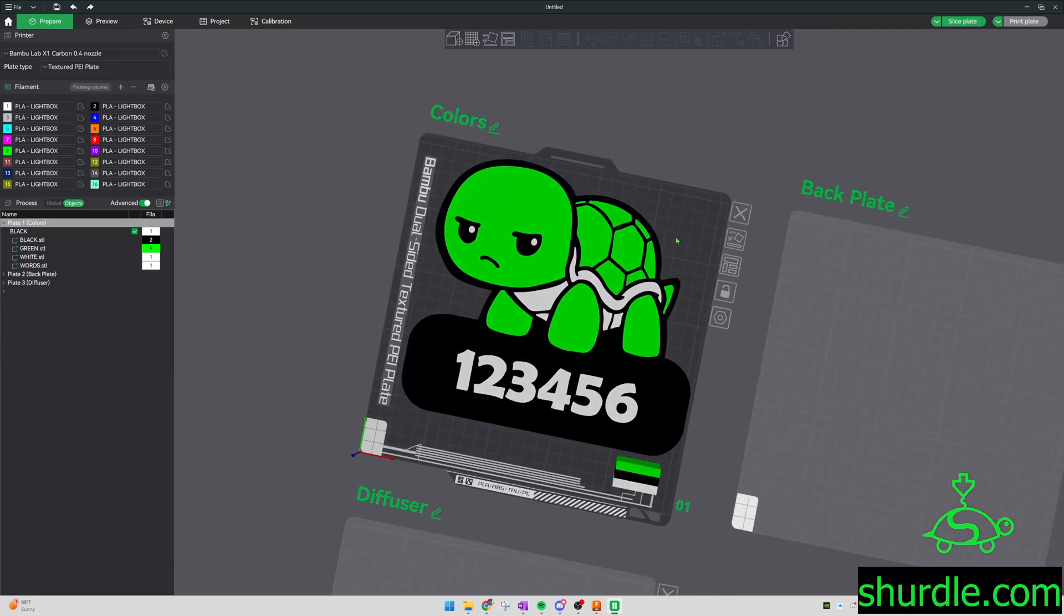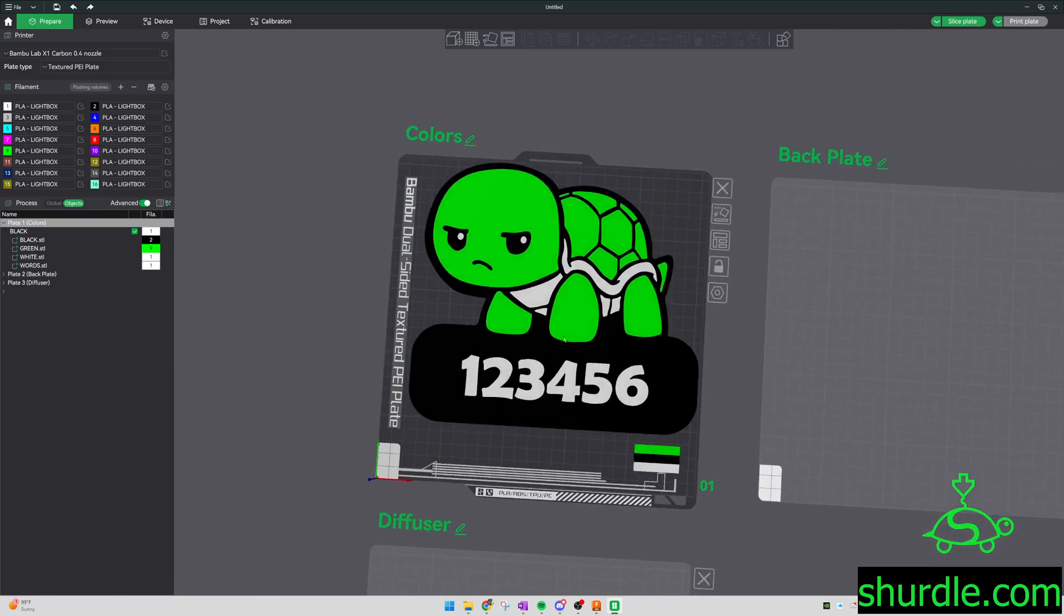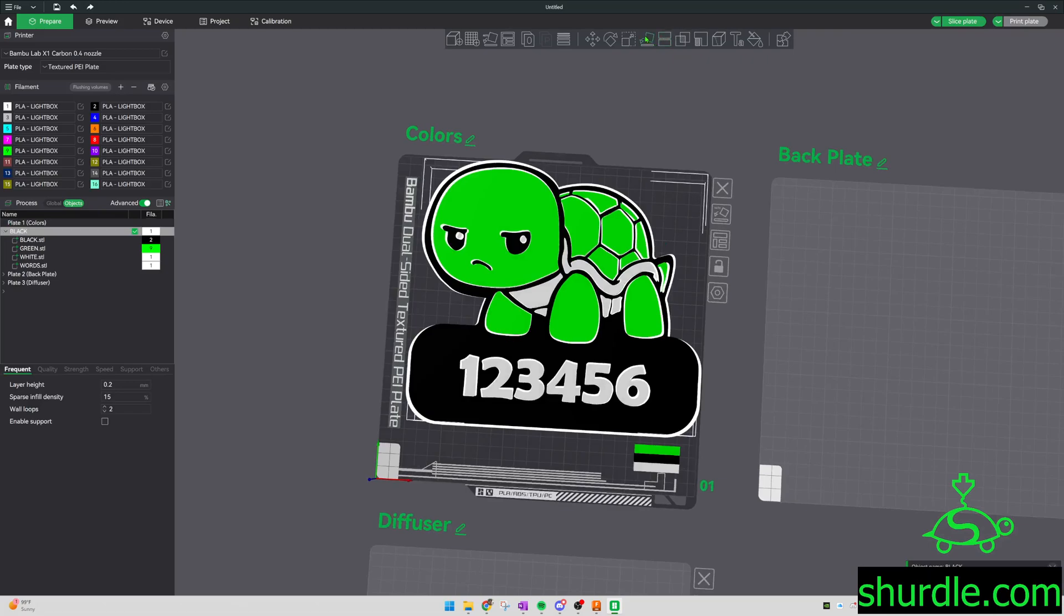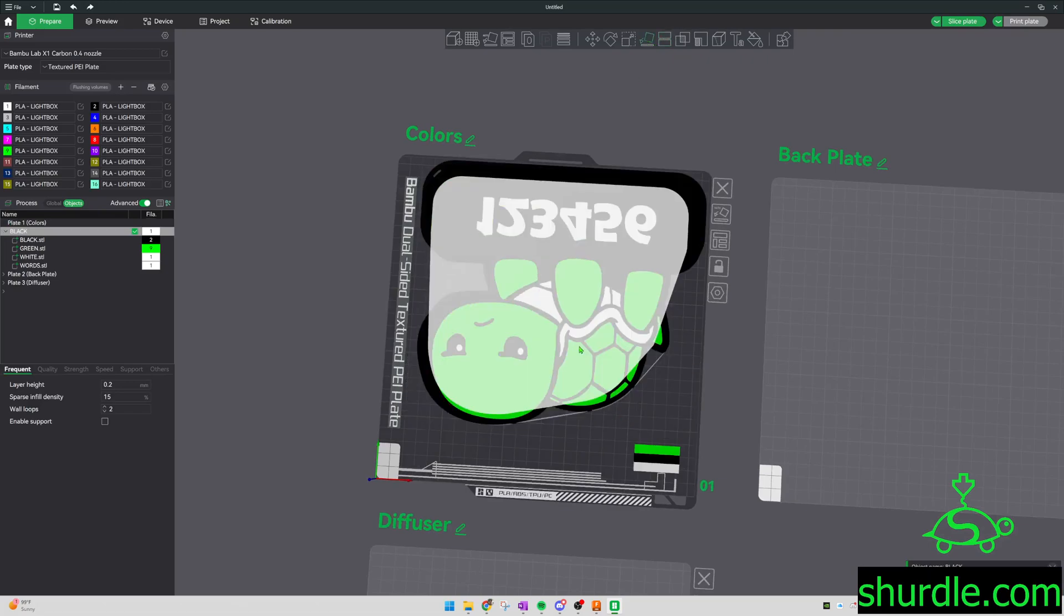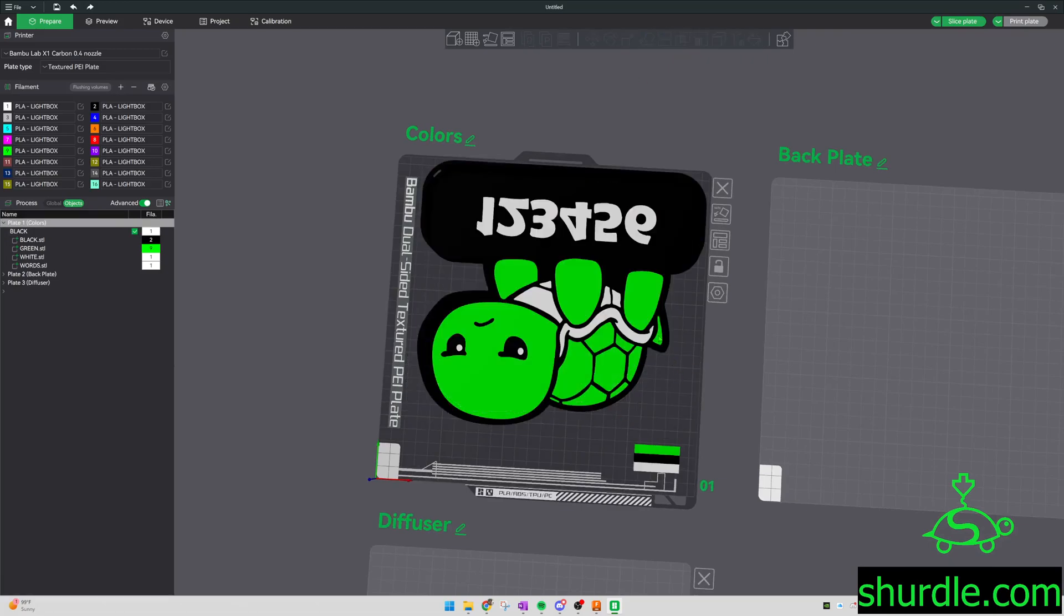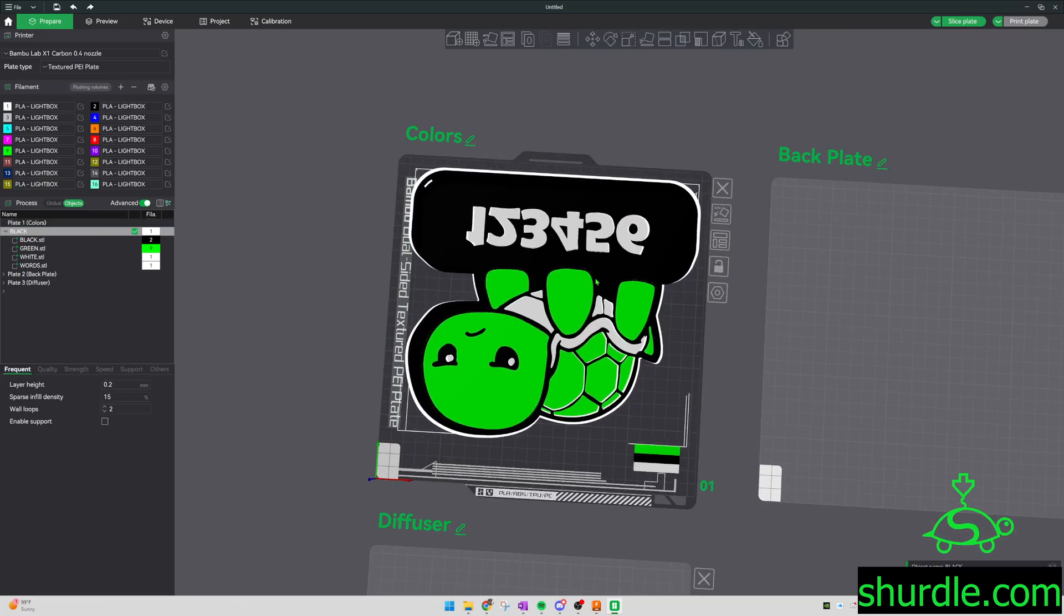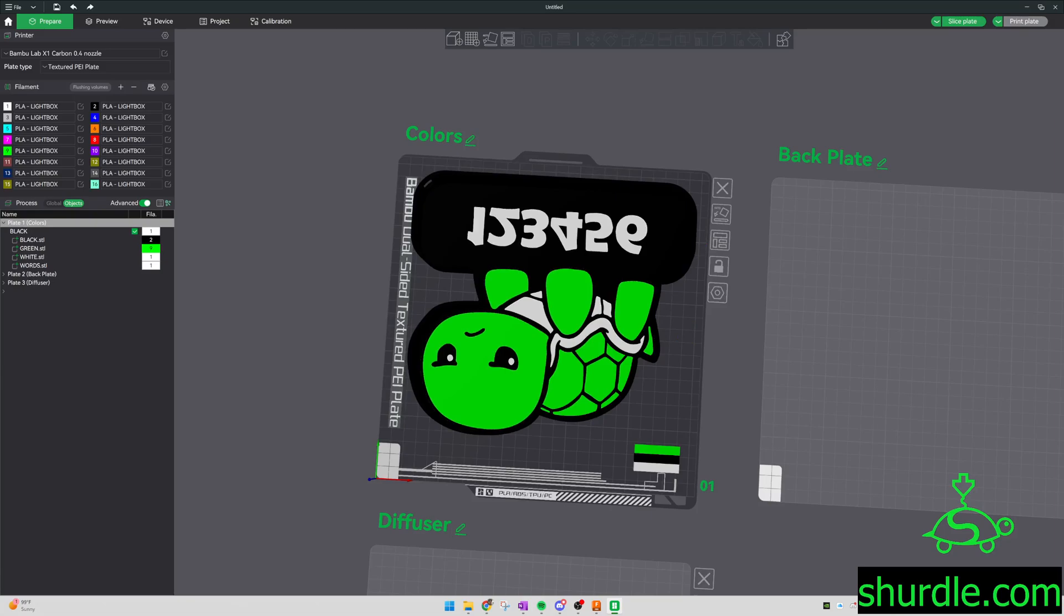That should be it. Just remember to make it face down, and you're good to go.